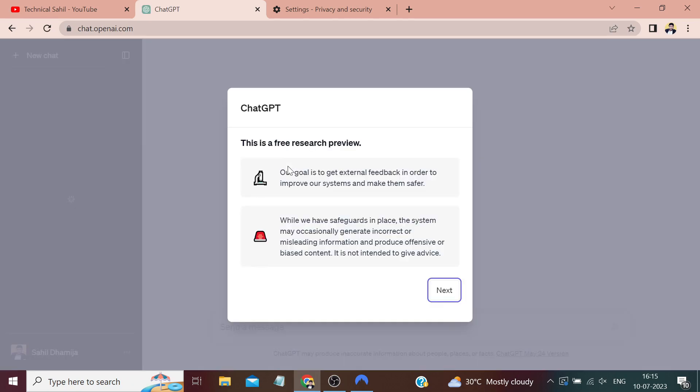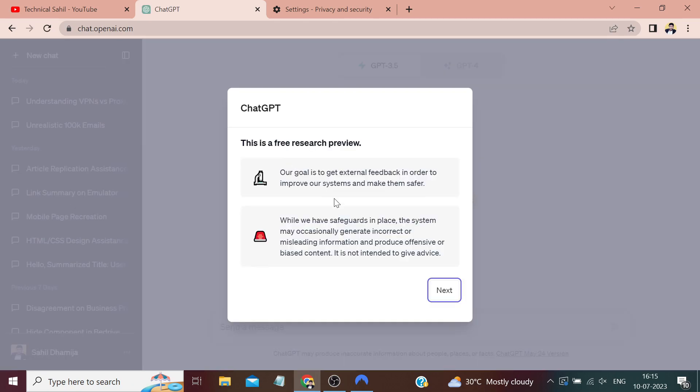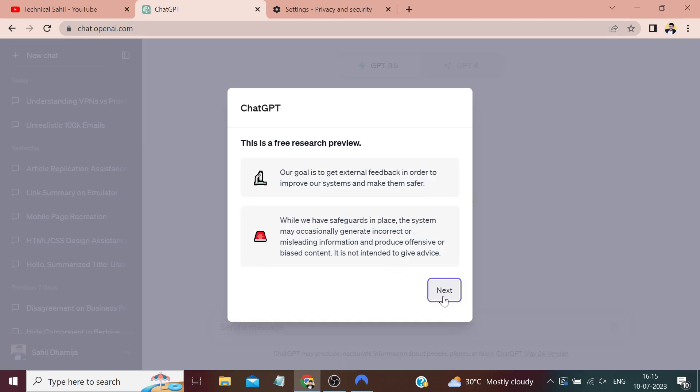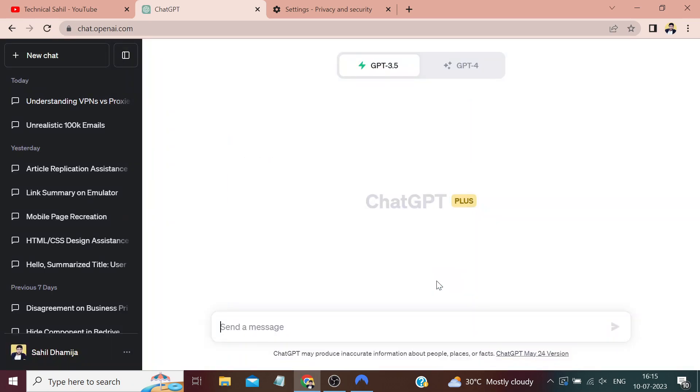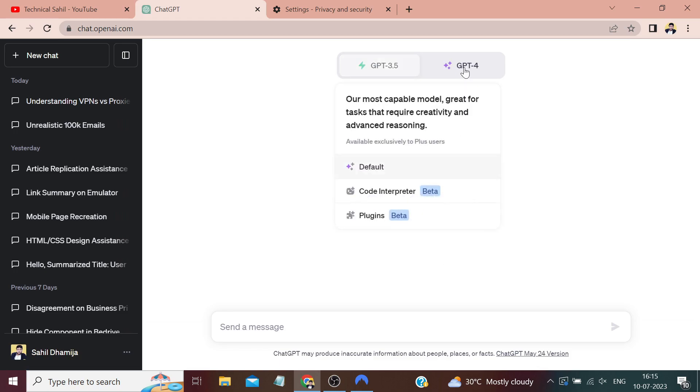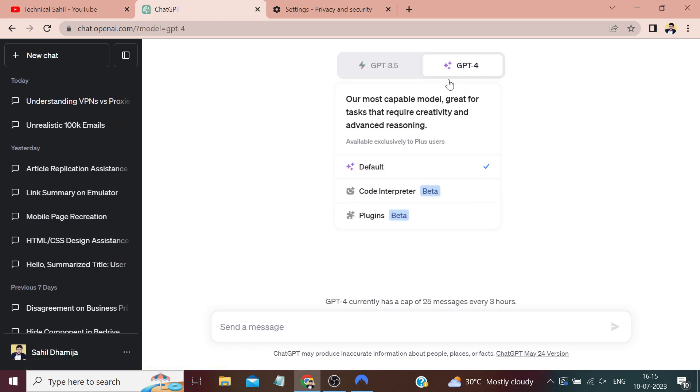After login, you will be presented with instructions and regulations. If you wish, you can read them. I have already covered all these in detailed discussions in my crash course. For now, I'll skip, and if I type something here and search...